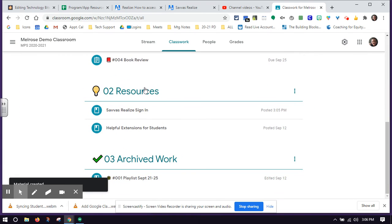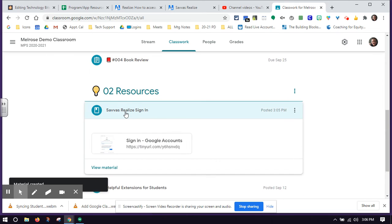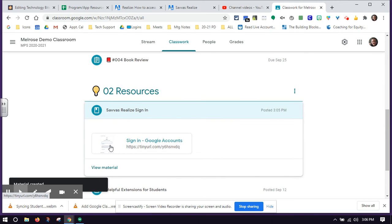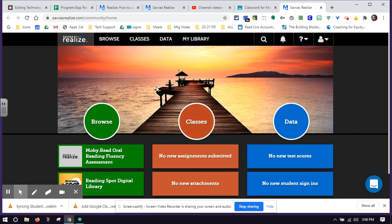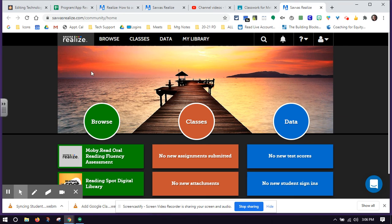Now in my resources, I have a Savvas Realize link. When I click on it, it will bring me directly to my Savvas Realize account. It will sign me in and bring me right to this home page that students will get to once they sign in.